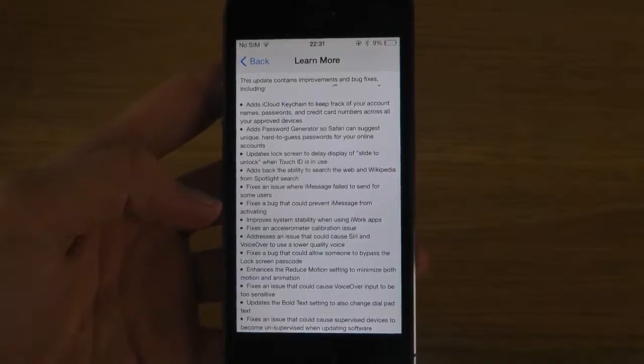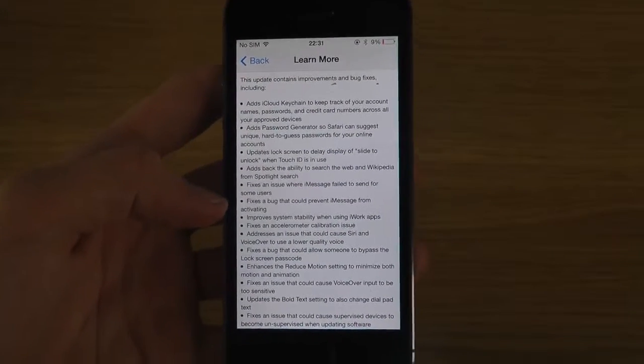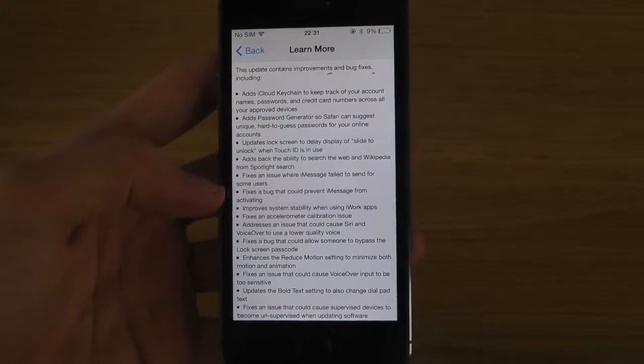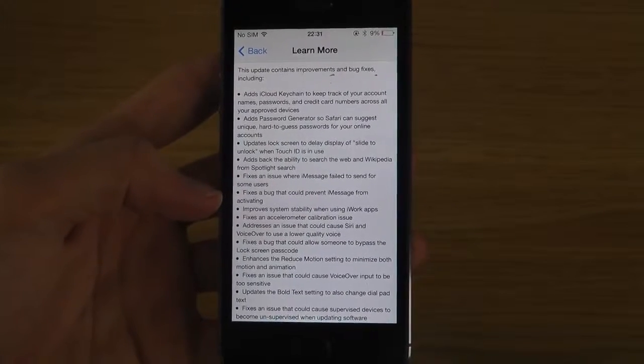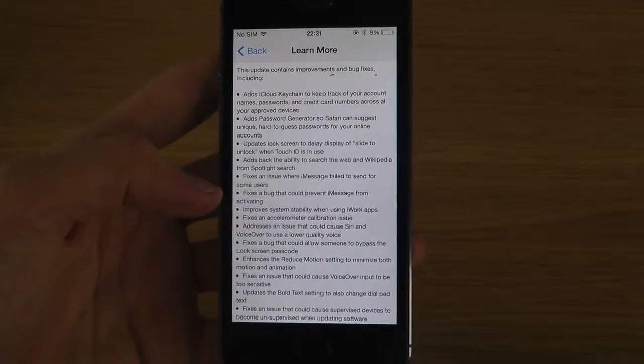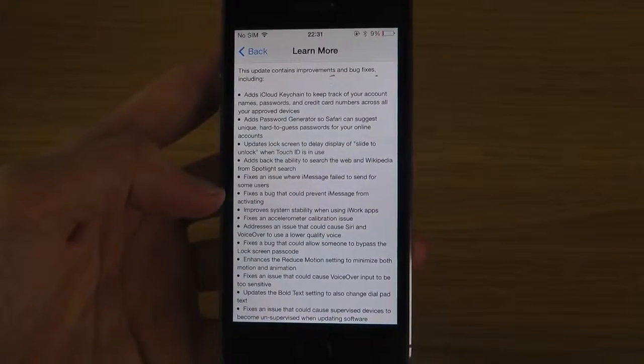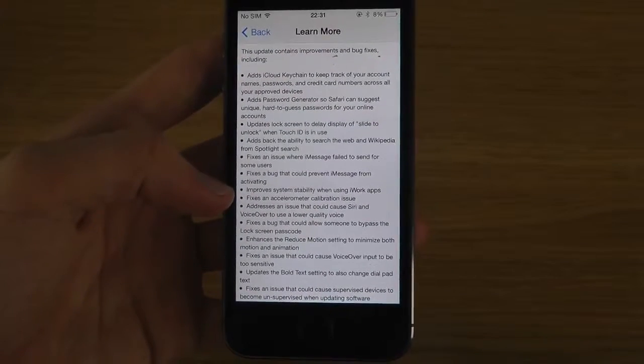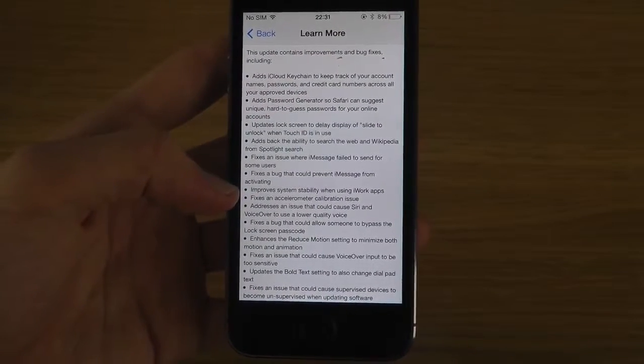So bug fix improvements here, another bug fix here, improvement here could prevent iMessage. Fix a bug that could prevent iMessage from activating, okay. Improves system stability.